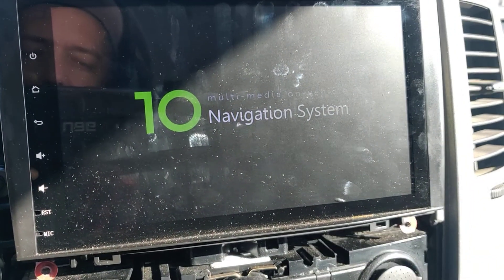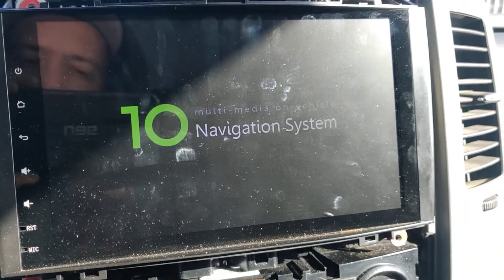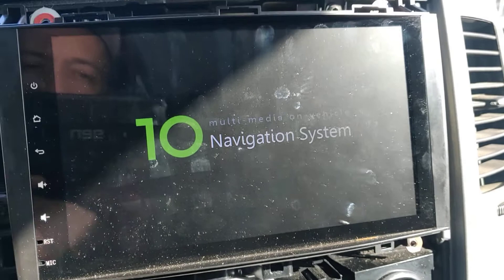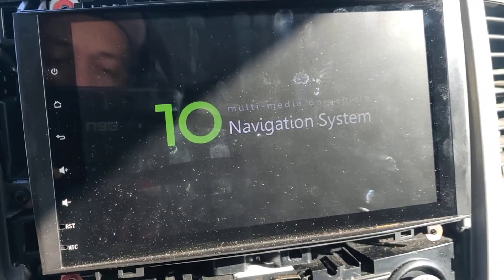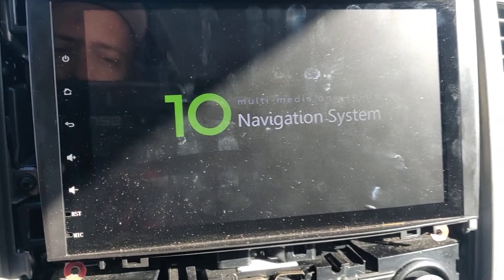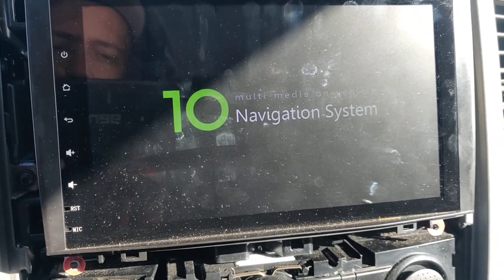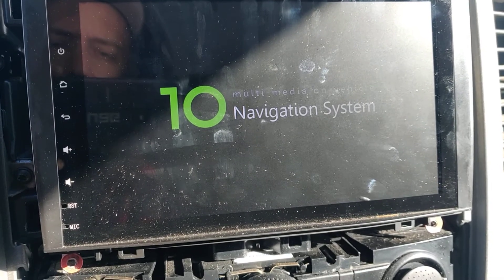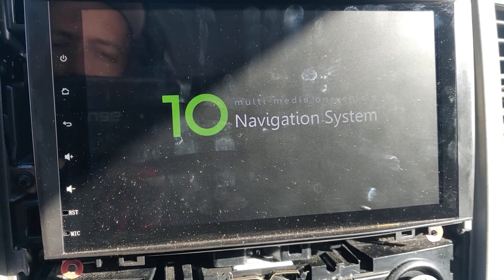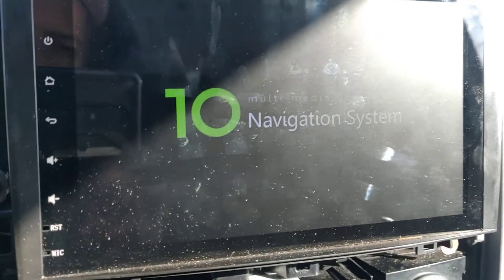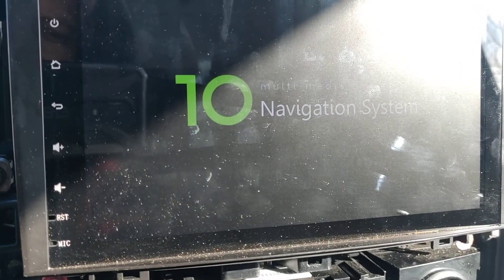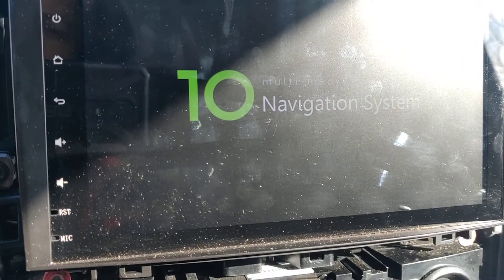If I hold down the reset button for 10 seconds, the system reboots and then it sits on this screen for quite a while — maybe 20 seconds or so — and then the screen just shuts off.